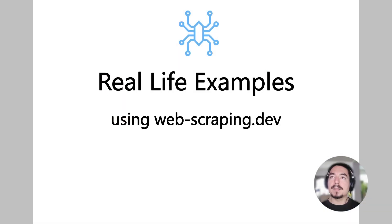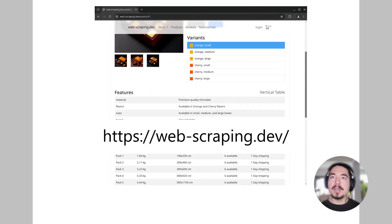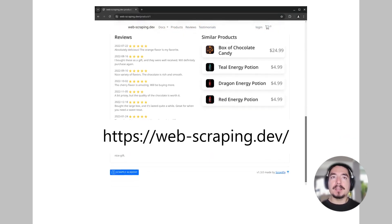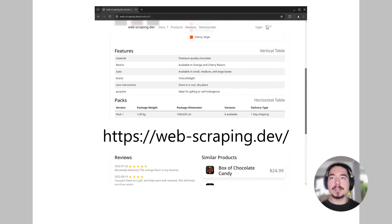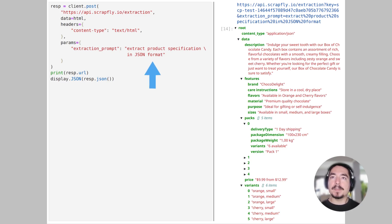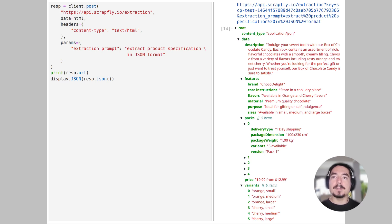Next, let's take a look at some real-life examples. For this, we'll be using webscripting.dev website and its product pages as our test subjects. In this example, we post a page HTML with a prompt asking to extract product specification in JSON format. In response, the API returns us a JSON with what it thinks counts as a product specification, like description, feature, packaging, and price data fields.